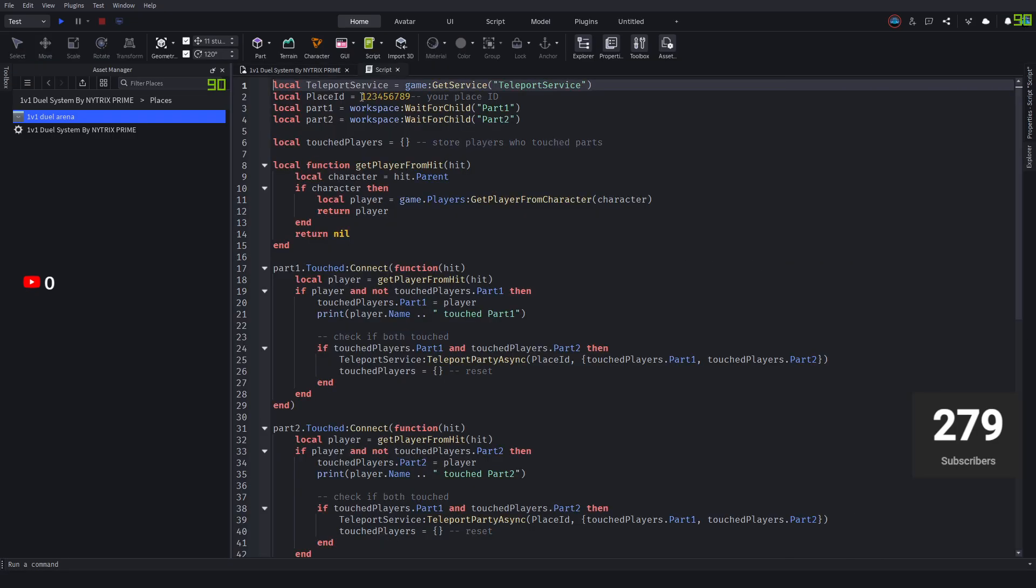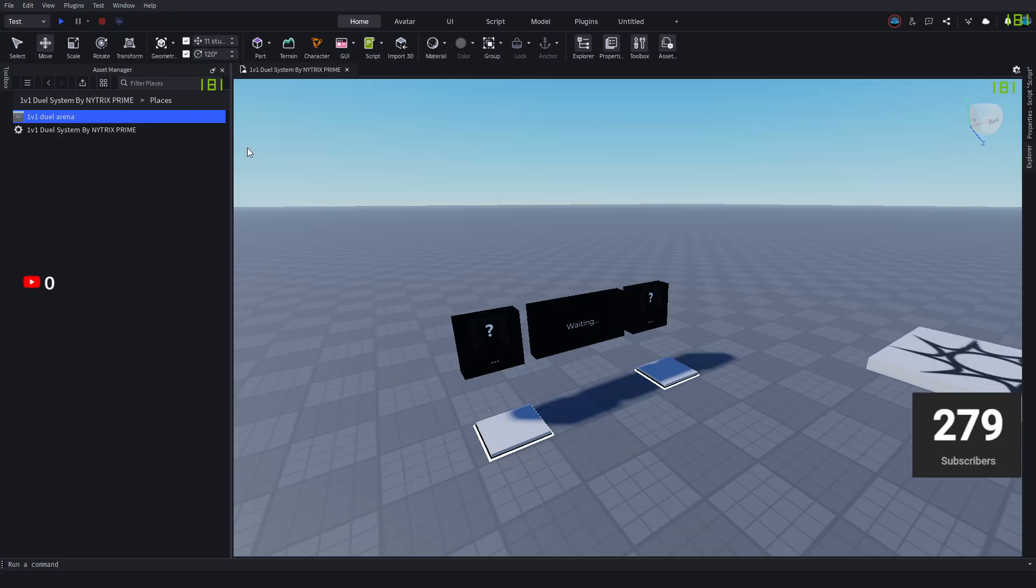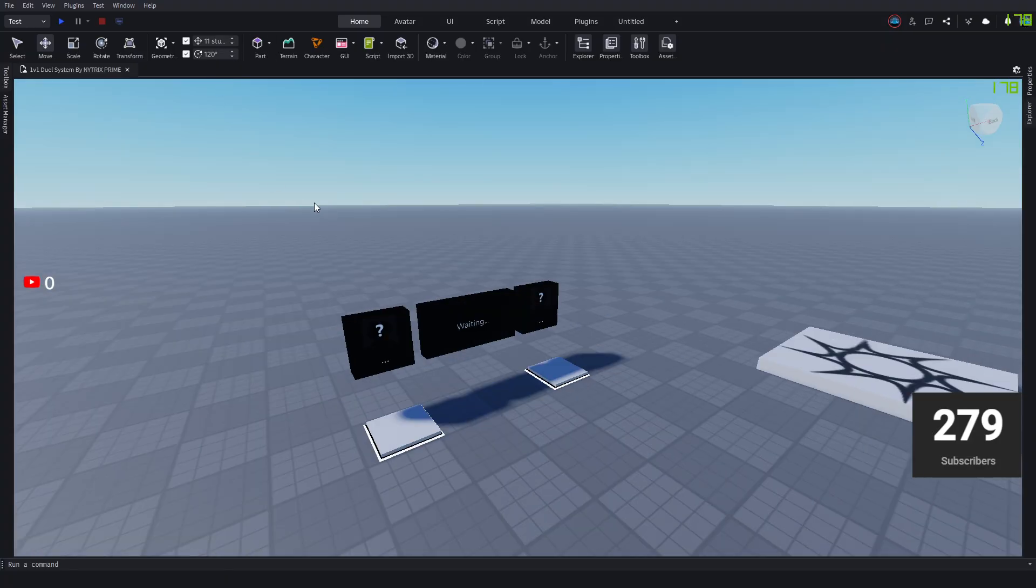Then you want to select the 1234 numbers and replace it with that place ID. Then you're going to close the script and minimize it. We don't need it for now.